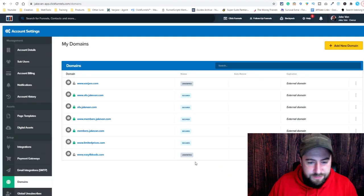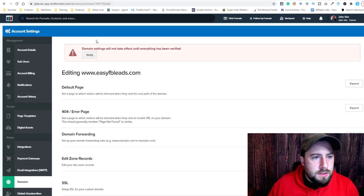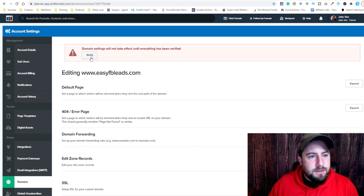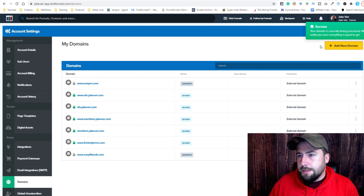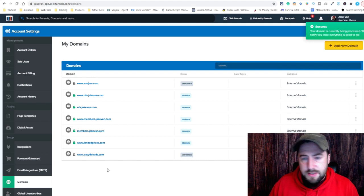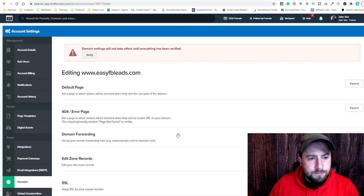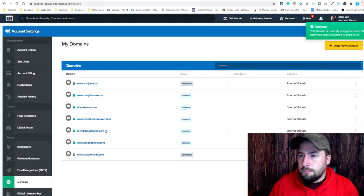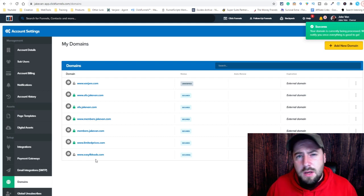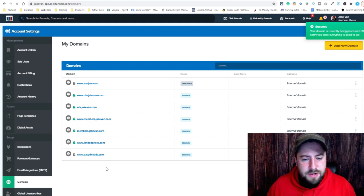So it is unverified, so we've got to verify it, and then we've got to protect it with the SSL. So you click on it and then you've got to verify here — click verify. Your domain is currently being processed. So we're going to click on it again. It took about a minute — it is now verified. Usually it's a lot faster than that.